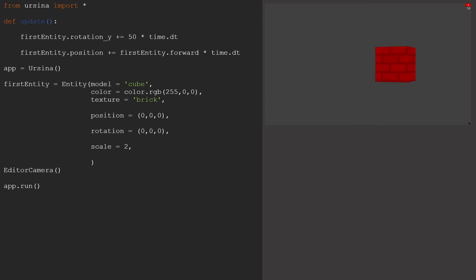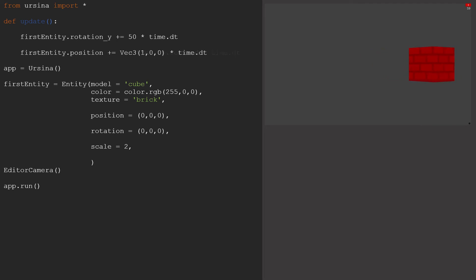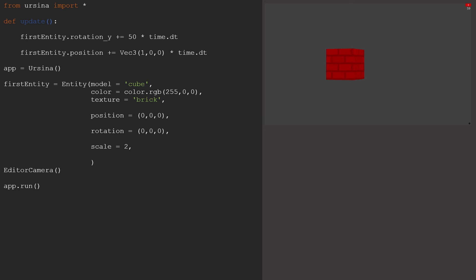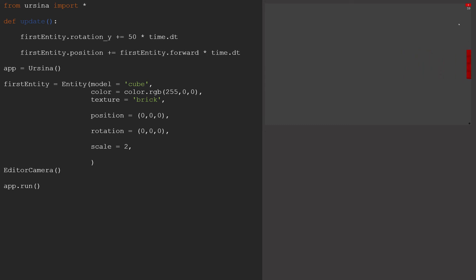However you can also move the entity by a vector of your choosing, just by adding a vec3 object to the position here. Again we multiply this change by time.dt for the same reason as before. But for now let's just stick with the built-in forward vector.